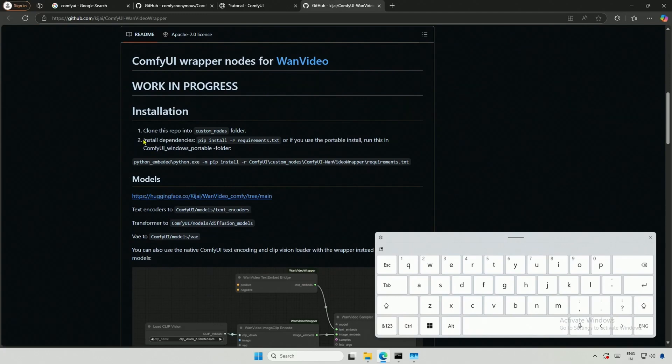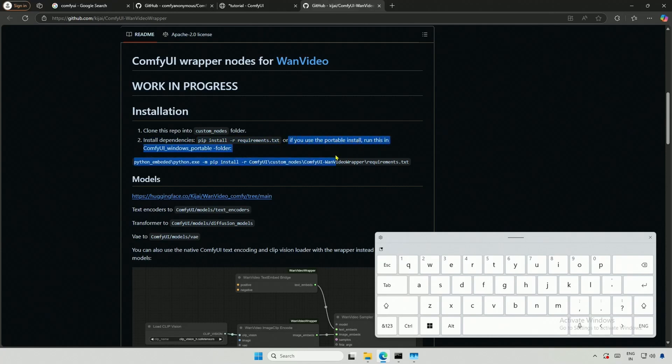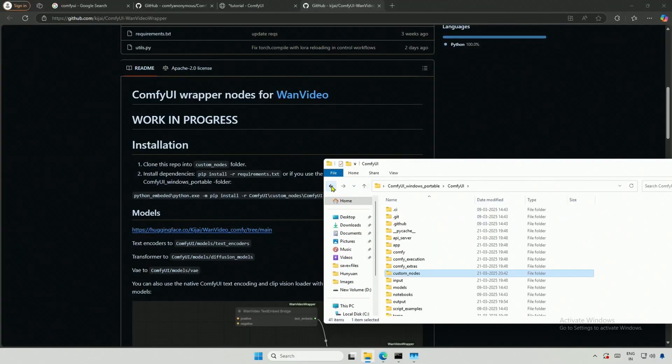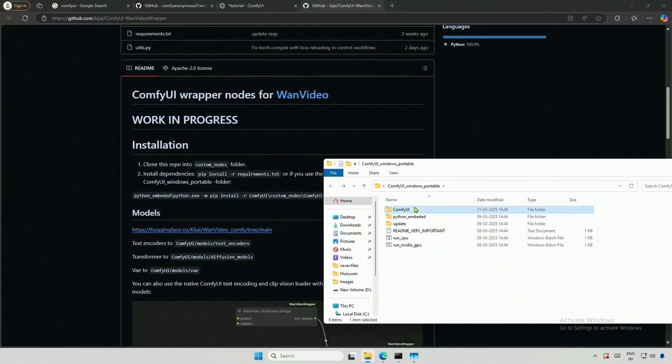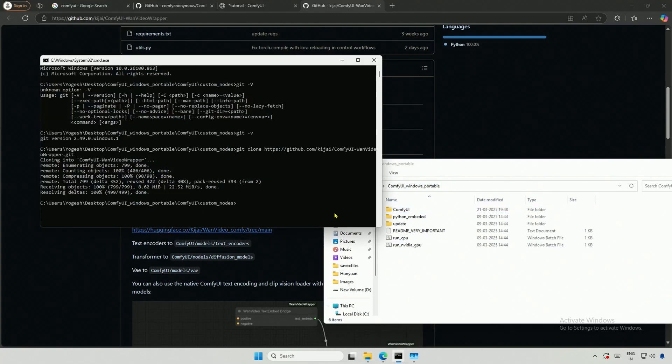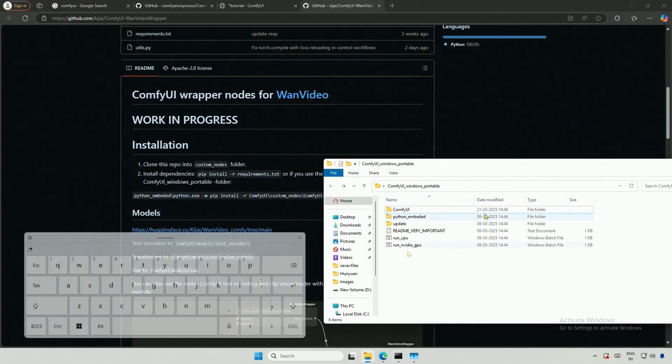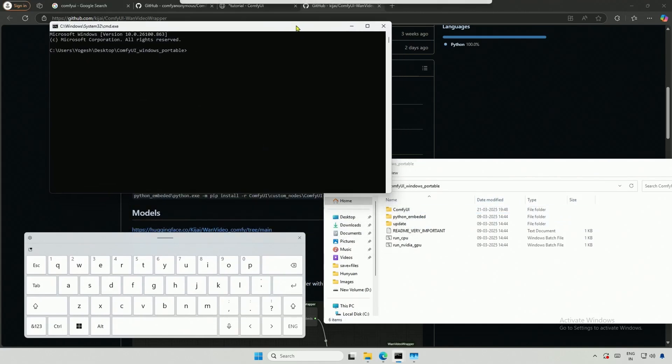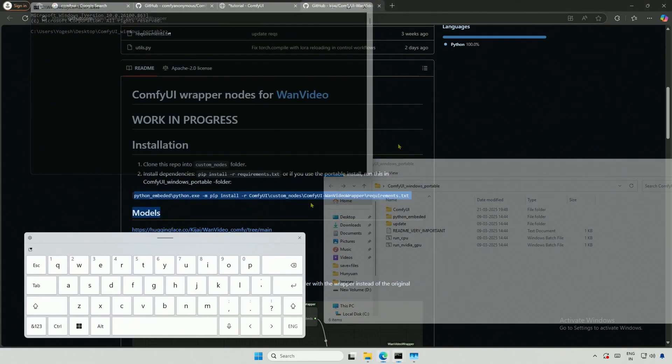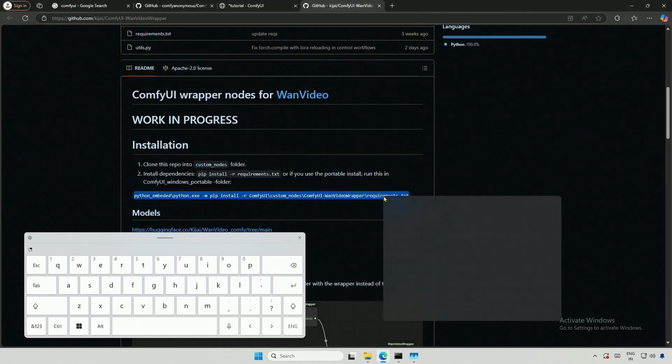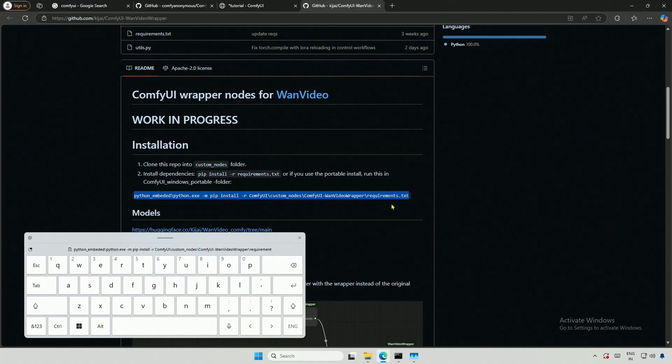The second step is to install the requirements. We should not use the pip command because, in this video, we downloaded the portable folder. Instead, I will use the command below. I will go to the Comfy UI Windows portable folder. Close the previous Custom Node command prompt, and open a new one here. Then, I will copy and paste the command and press Enter.